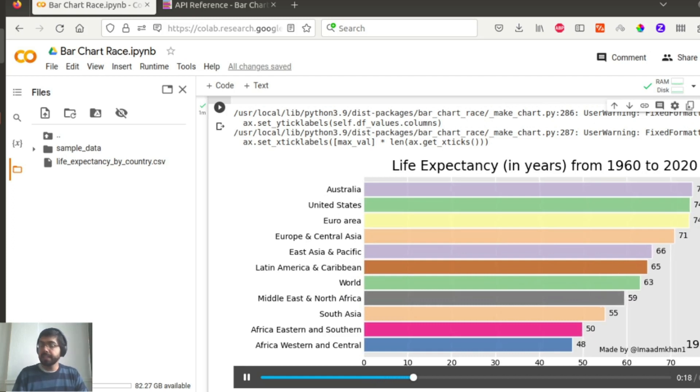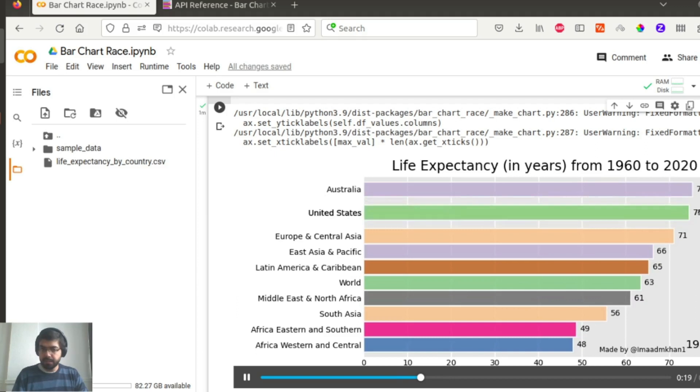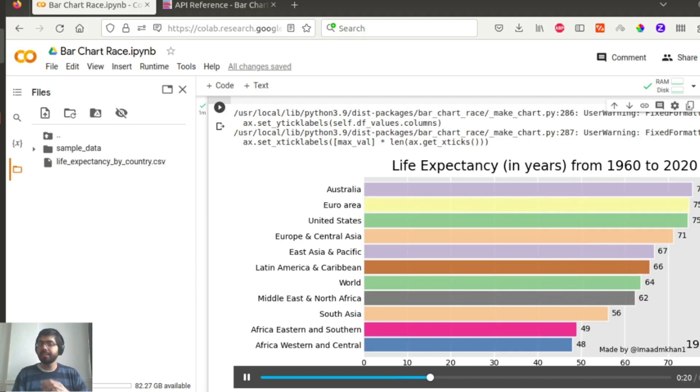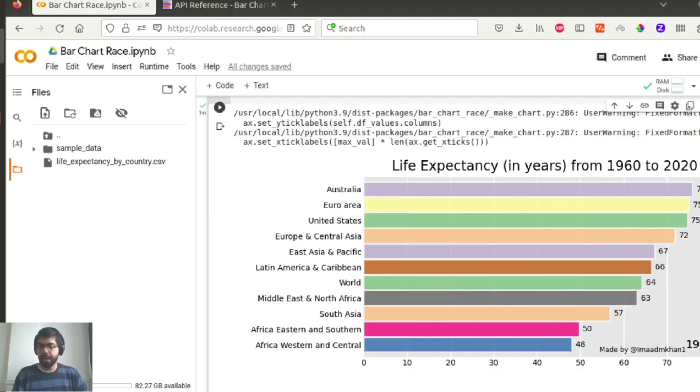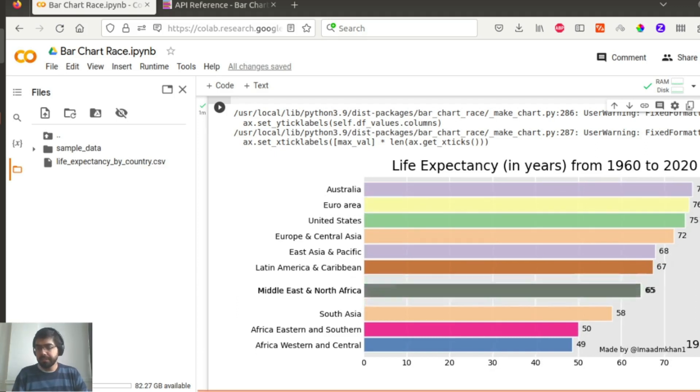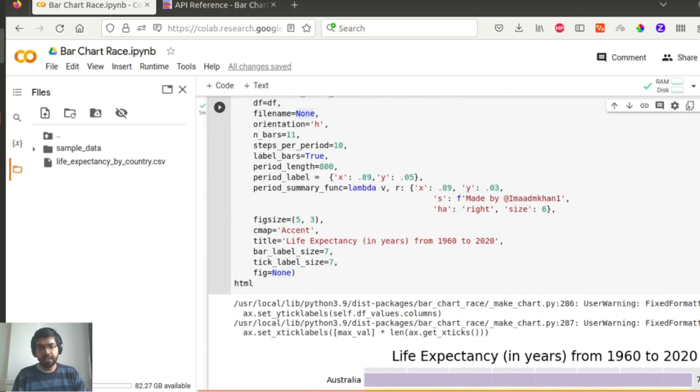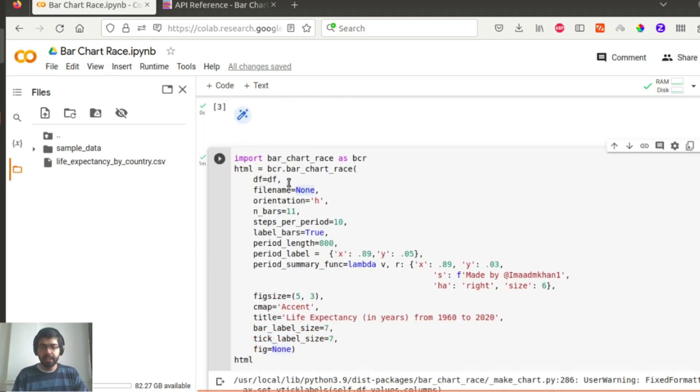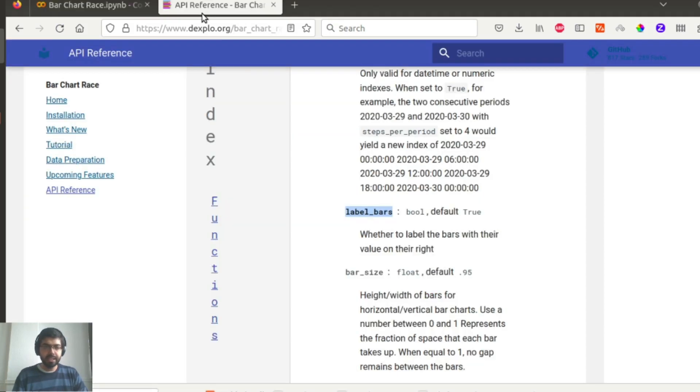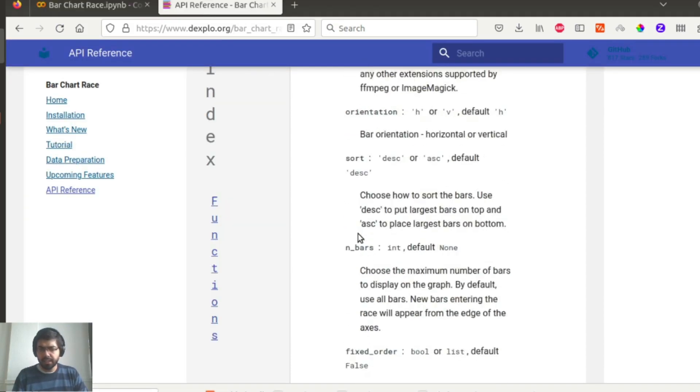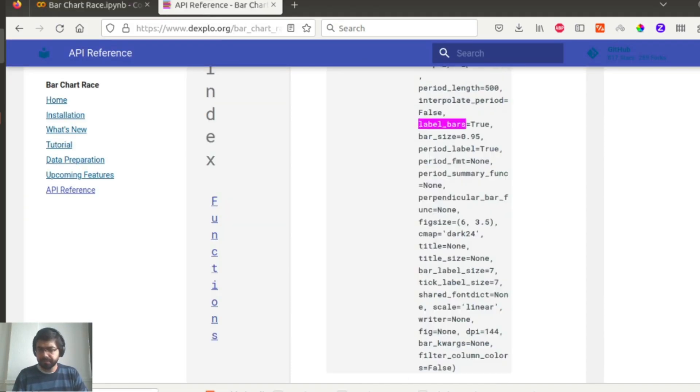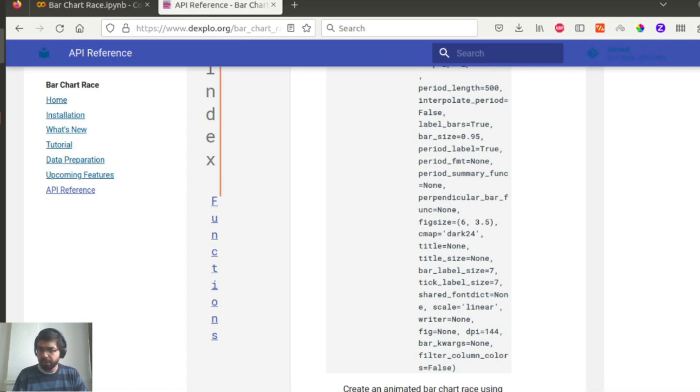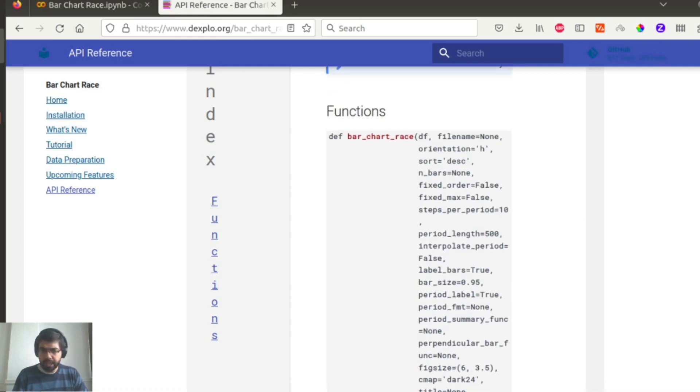So it is pretty simple to get a default version up and running. There are some levers, customization levers that you can use and change how your bar chart race looks.